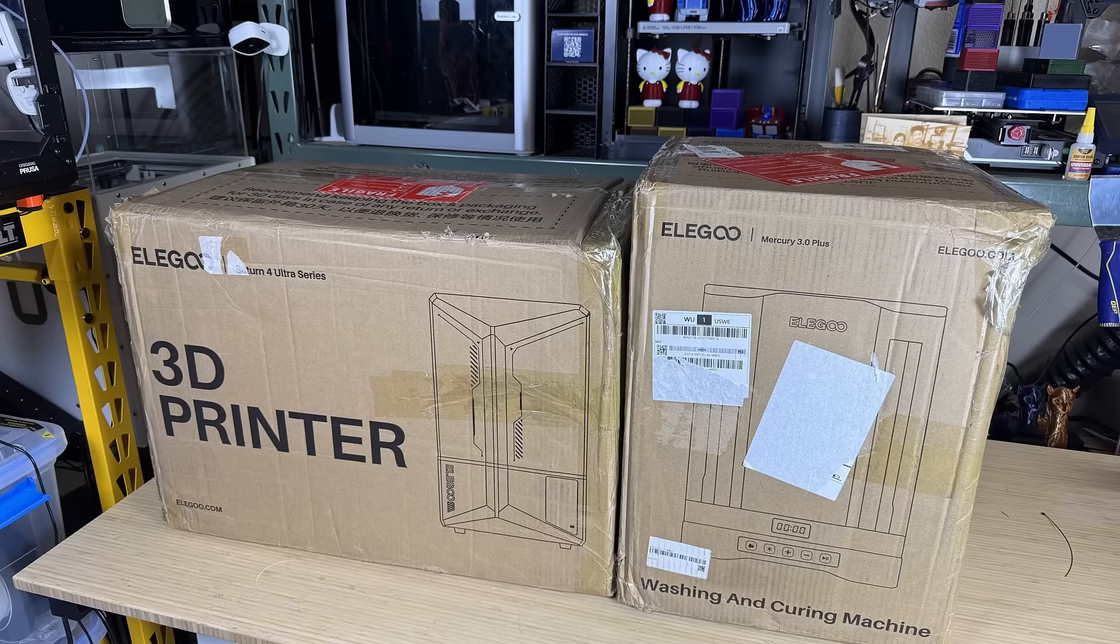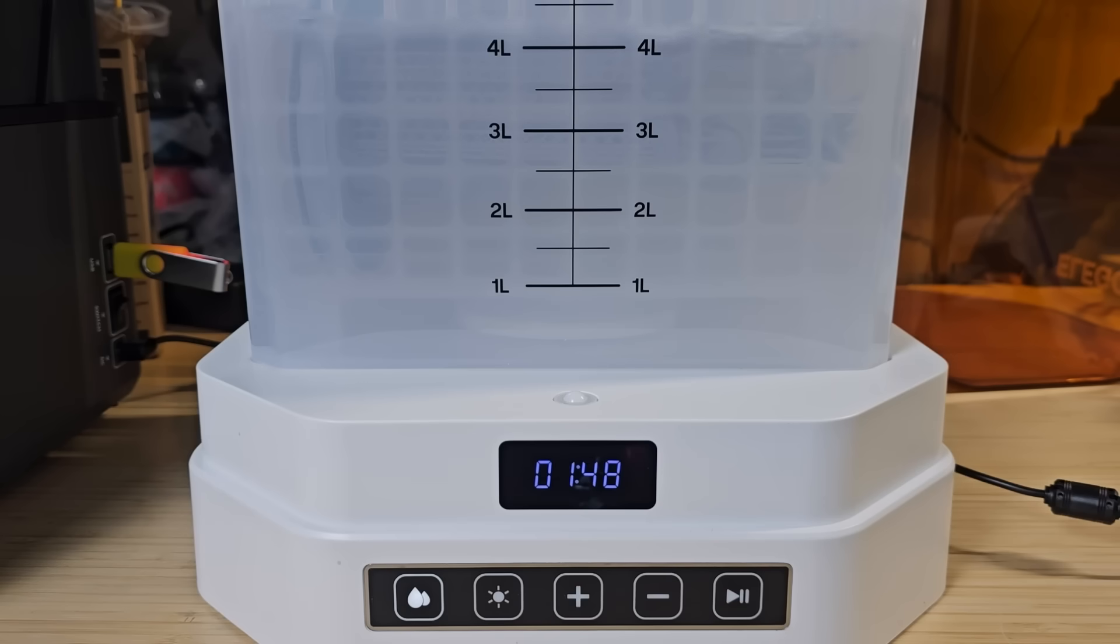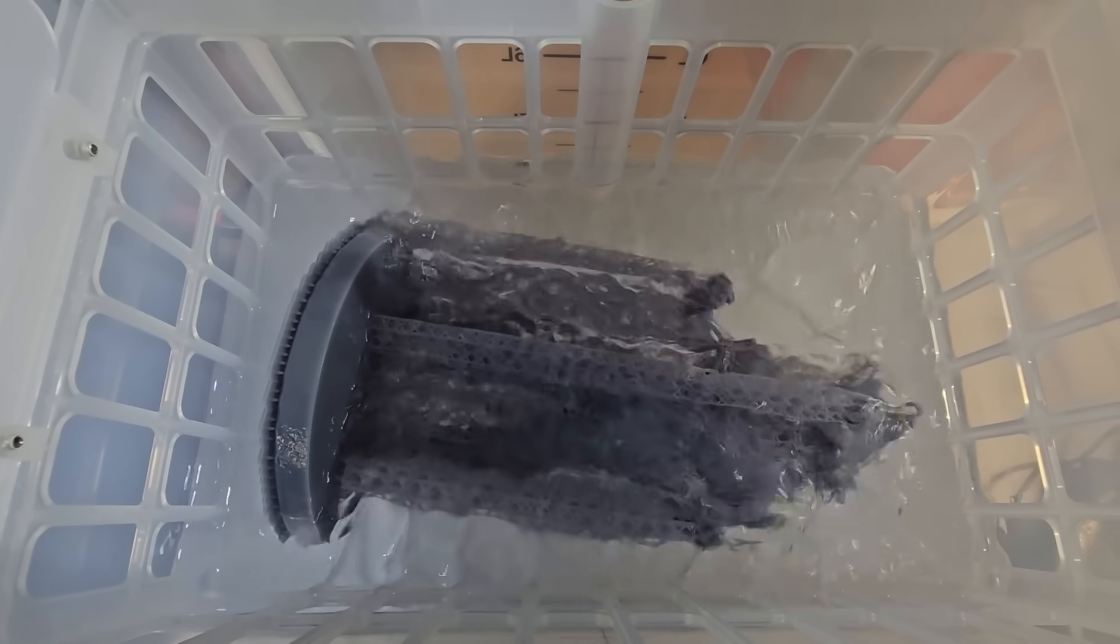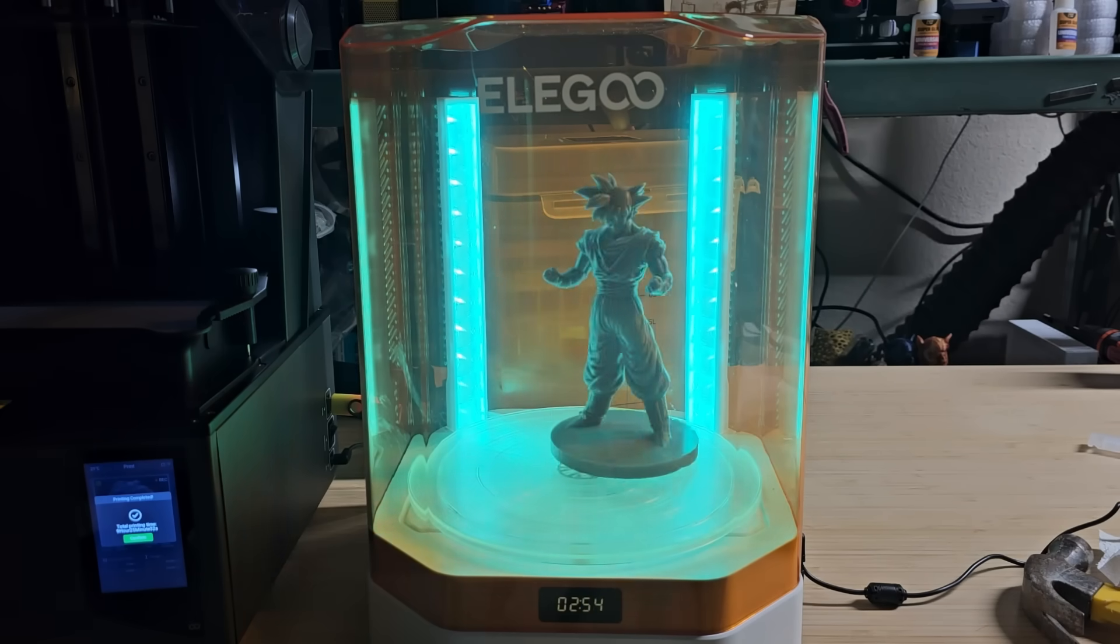Besides the Saturn 4 Ultra 16K, Elegoo also sent me their new Mercury Plus V3 washing and curing station, which we will use later.